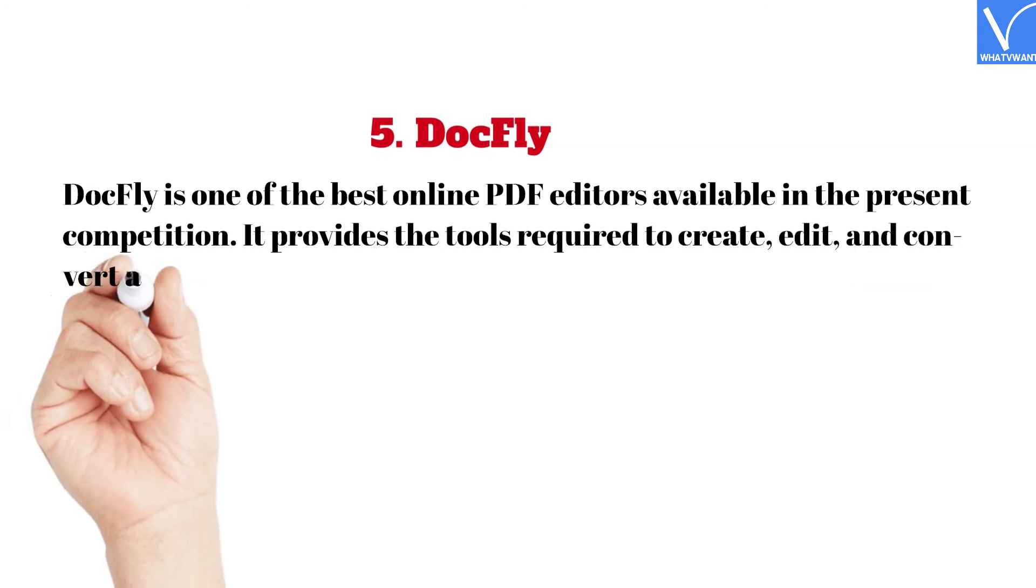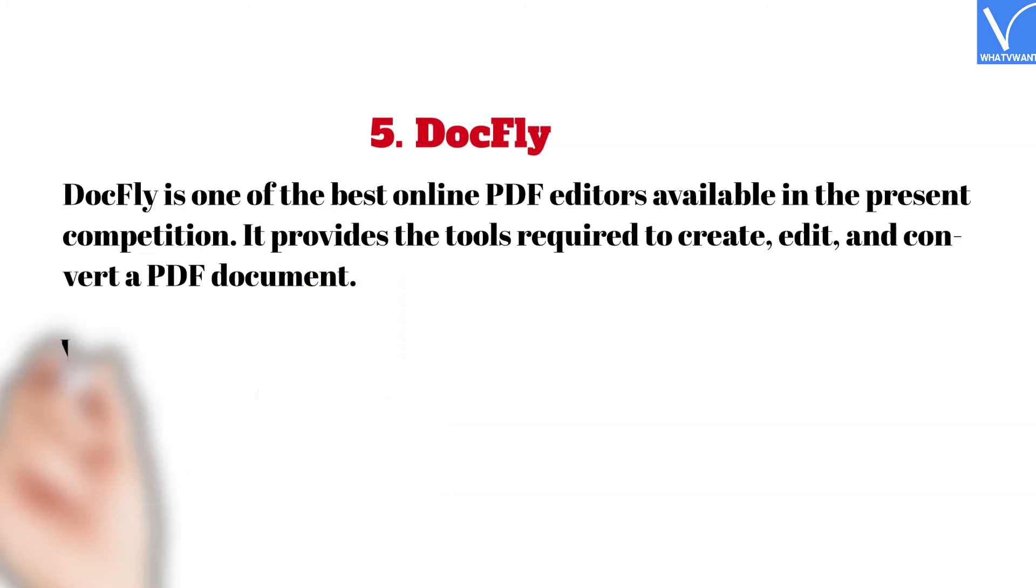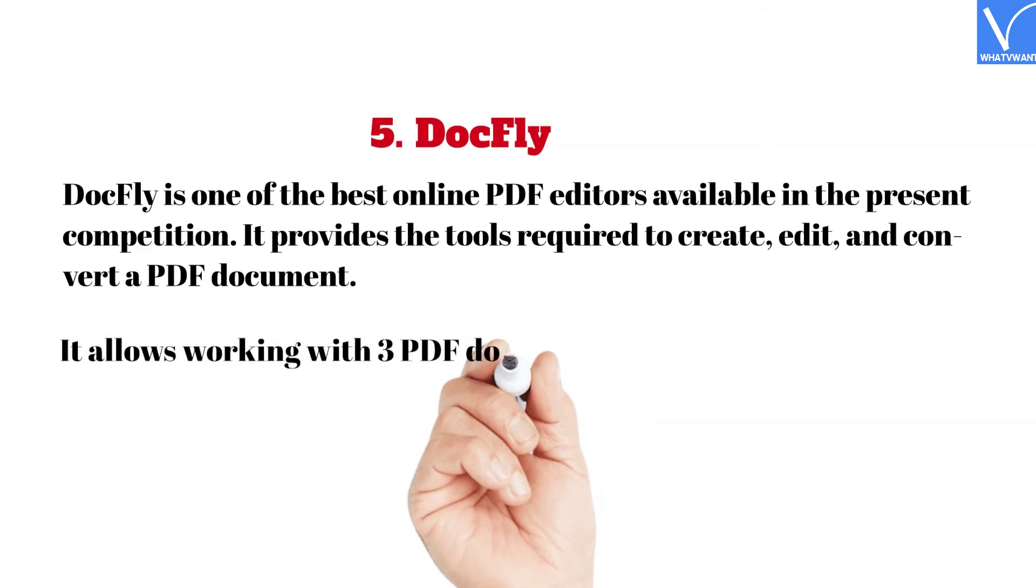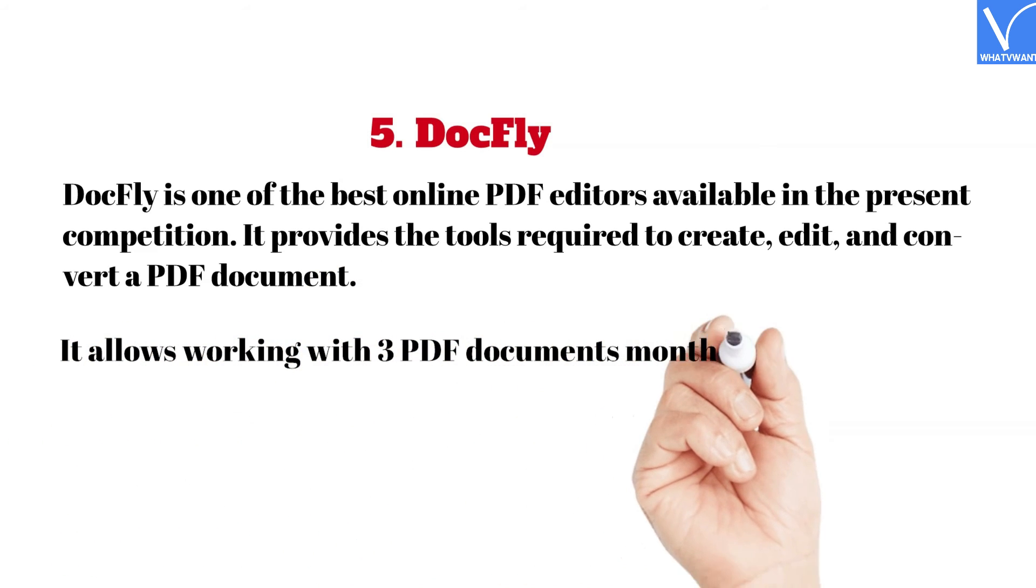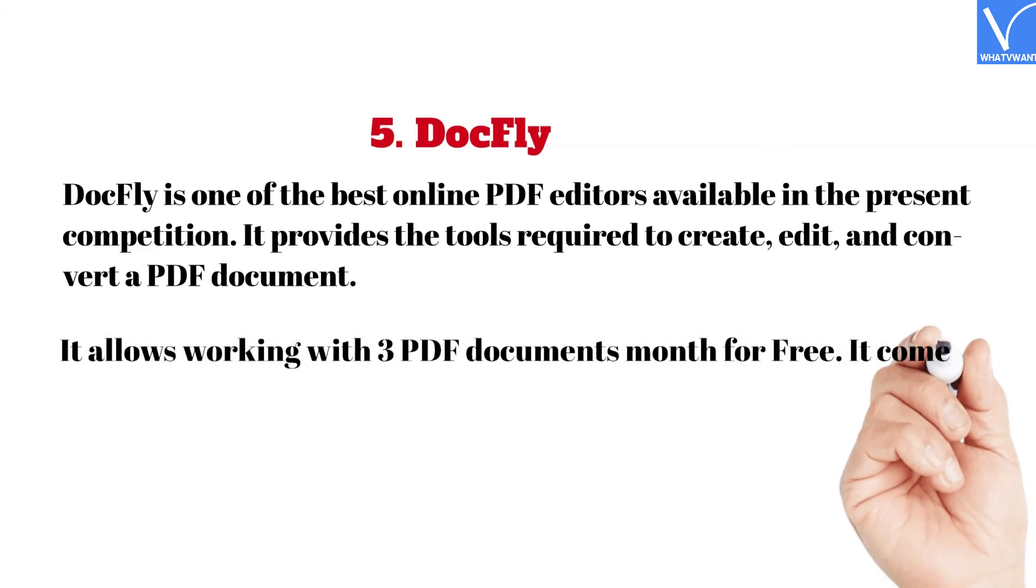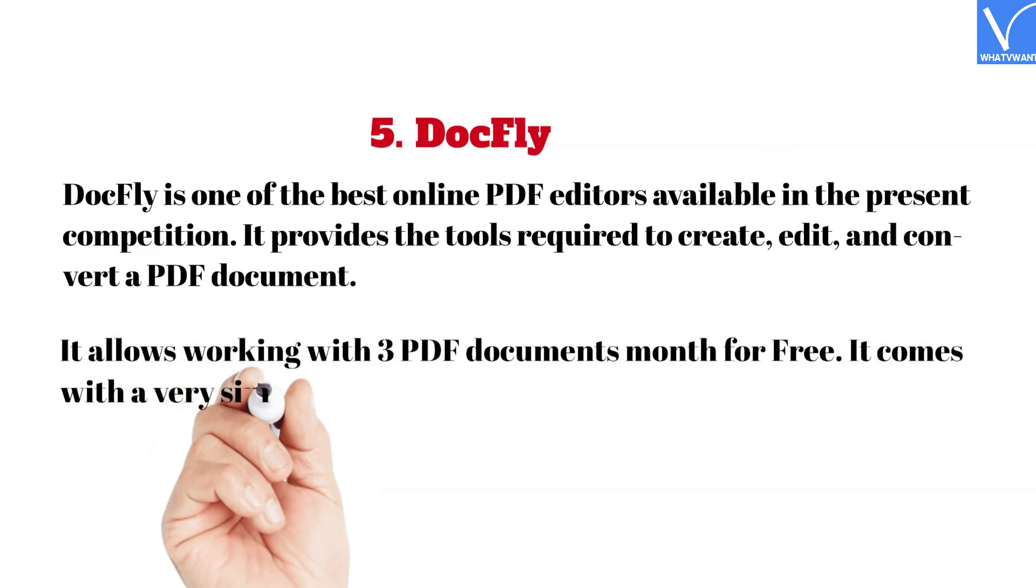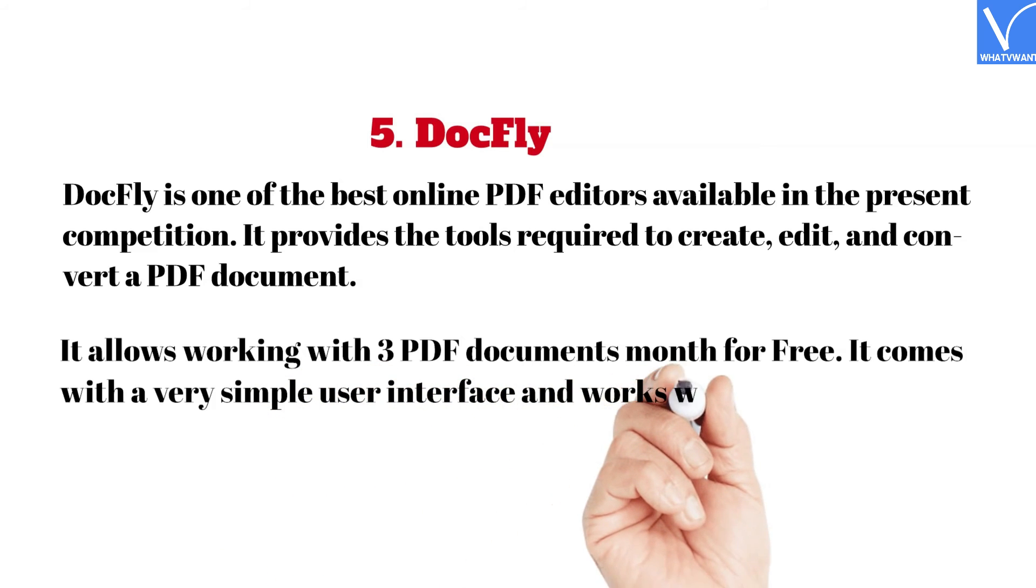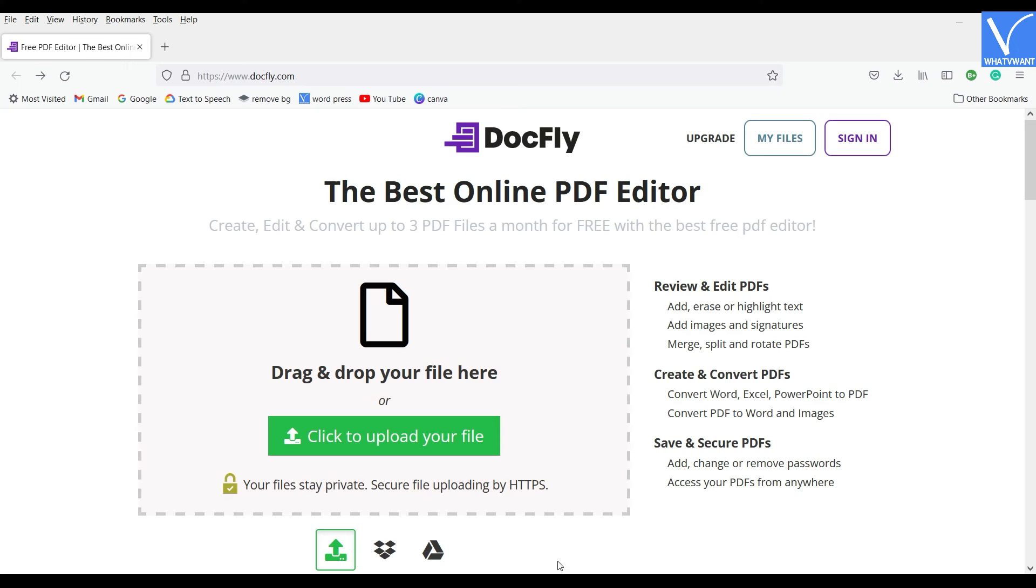edit, and convert a PDF document. It allows working with three PDF documents a month for free. It comes with a very simple user interface and works with higher accuracy.